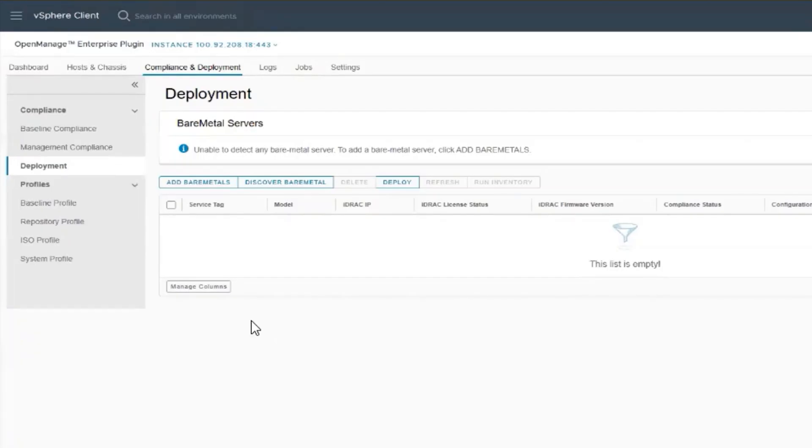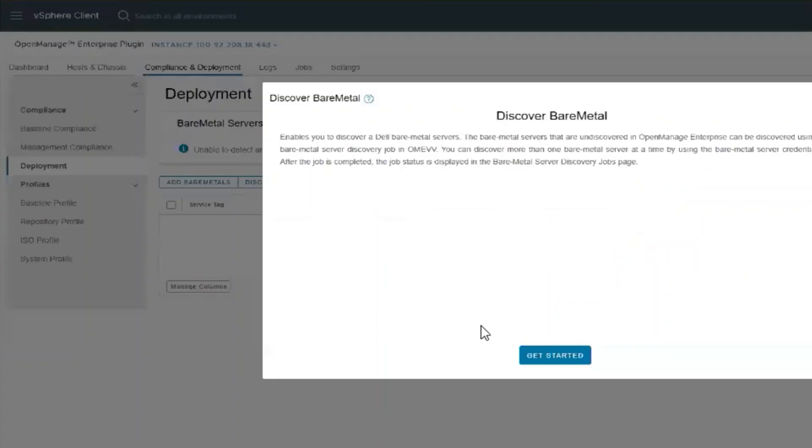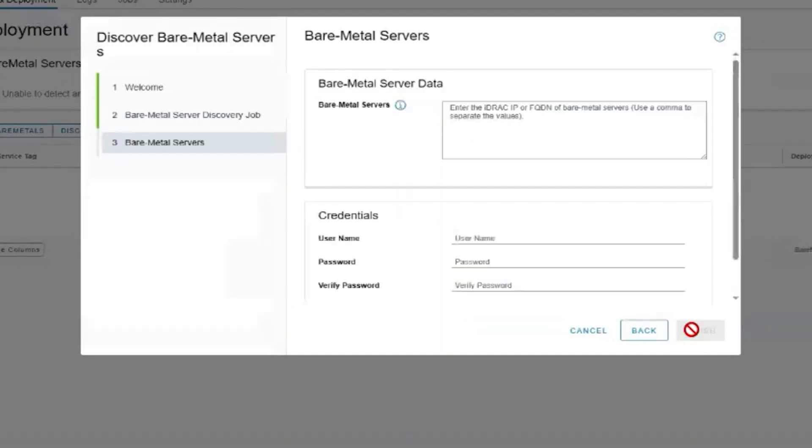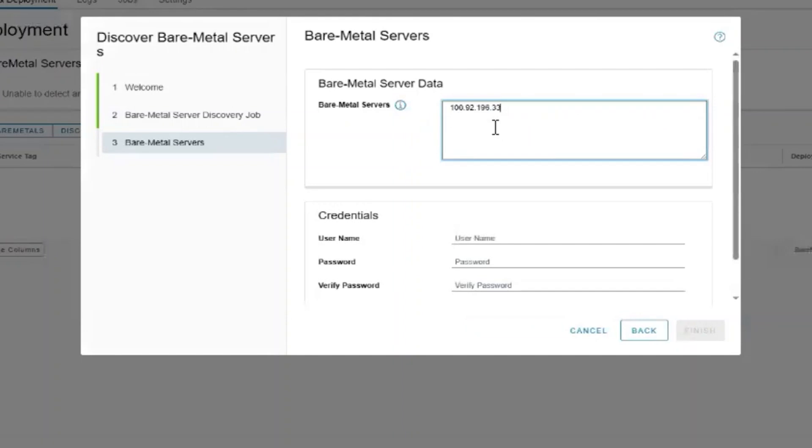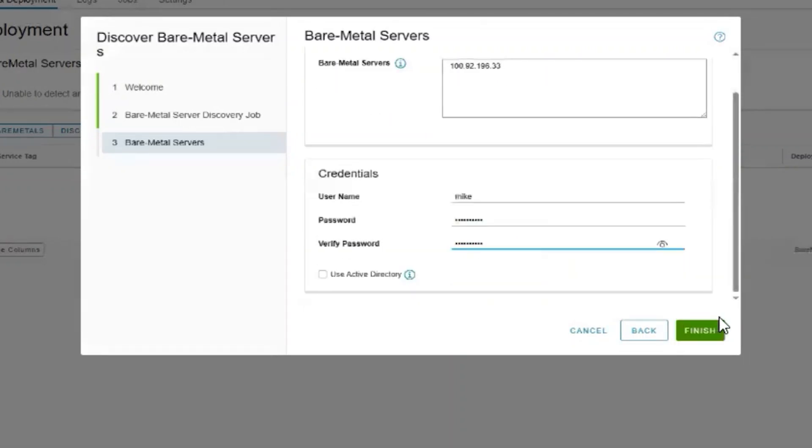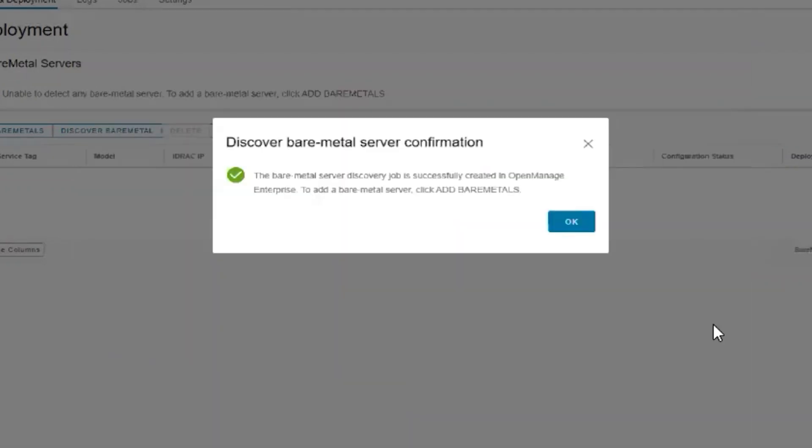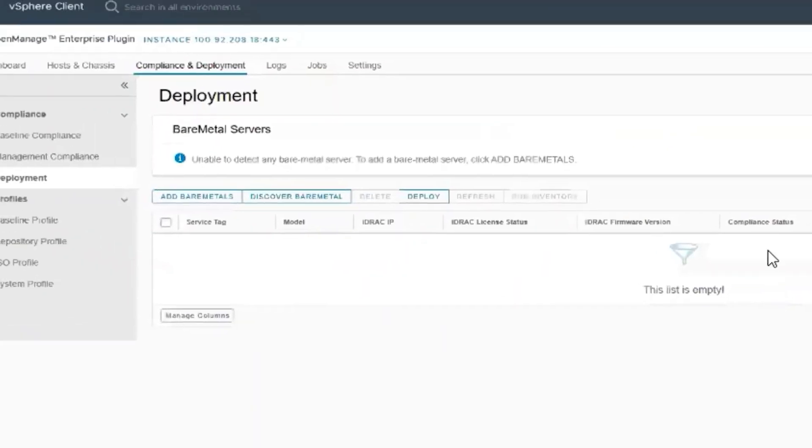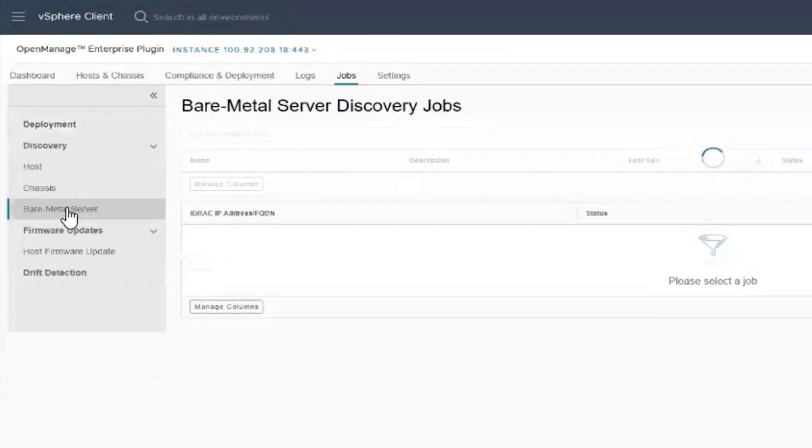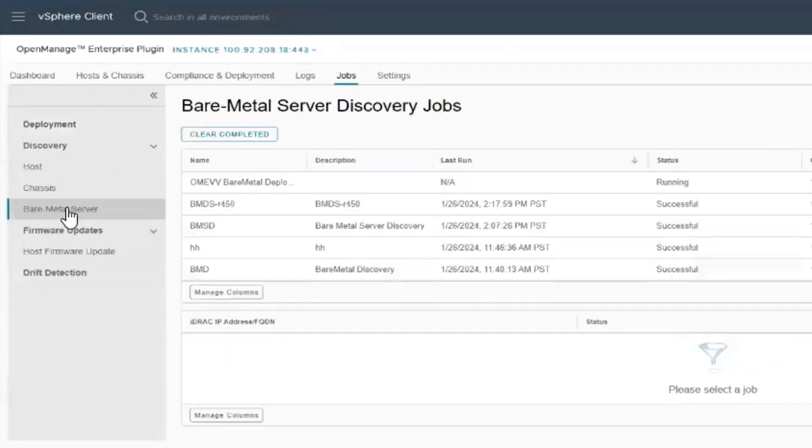We'll go to compliance and deployment, then deployment, and we will discover a bare metal server. We will follow the wizard and name the job with a unique name. Here we will use the iDRAC IP and the credentials, and finish. Now the job is completed. We go to jobs, bare metal server, and we can see our new job.